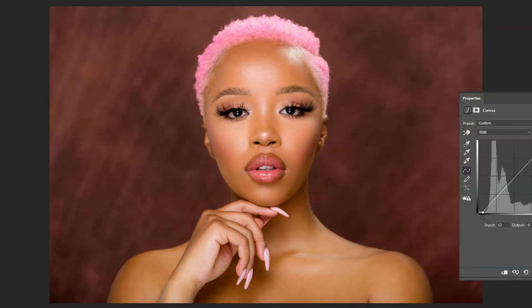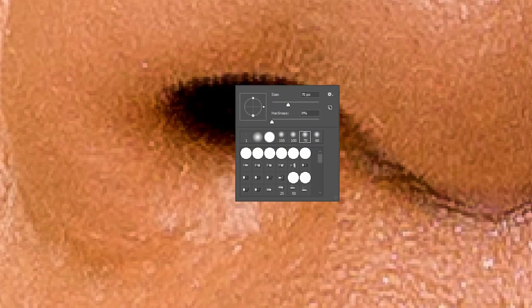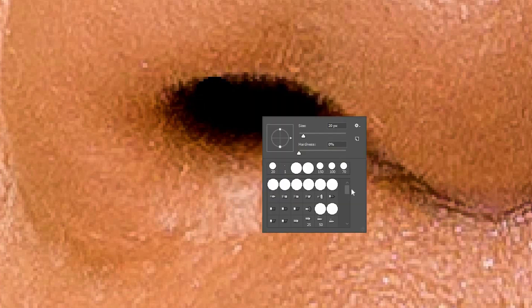The last touch is to add a little contrast, touch up a few areas here and there and we're done. And this is how the final image came out.